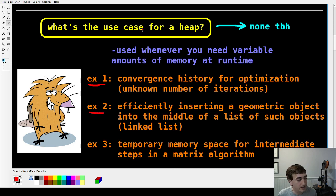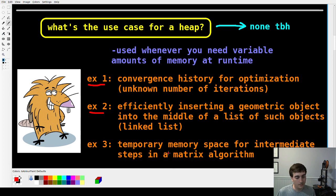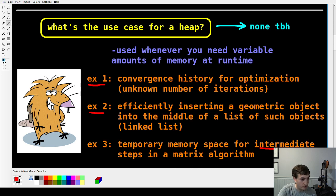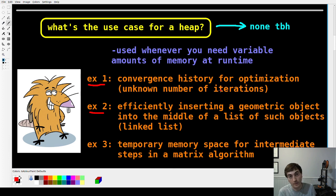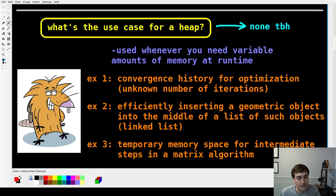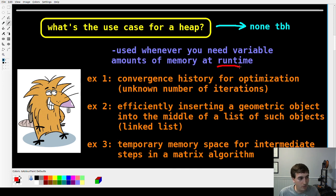Another use case might be a linear algebra algorithm where you have intermediate steps — you want to allocate some memory, do some operation, and then immediately throw away the intermediate value. A heap would be a great way to get that perfectly sized chunk of memory just for that moment when you need it. All these things can be accomplished without a heap using arrays, but sometimes it's nice to be able to get memory at runtime as you need it.